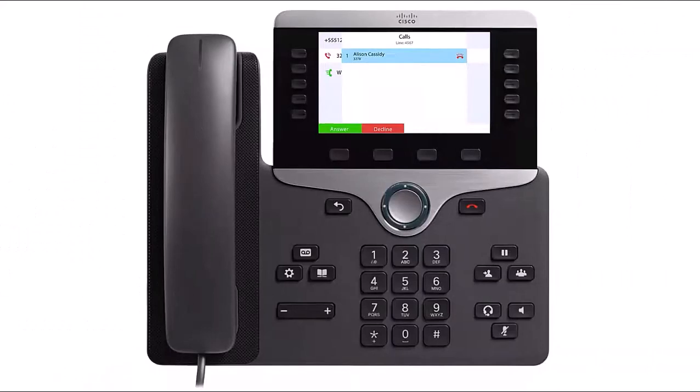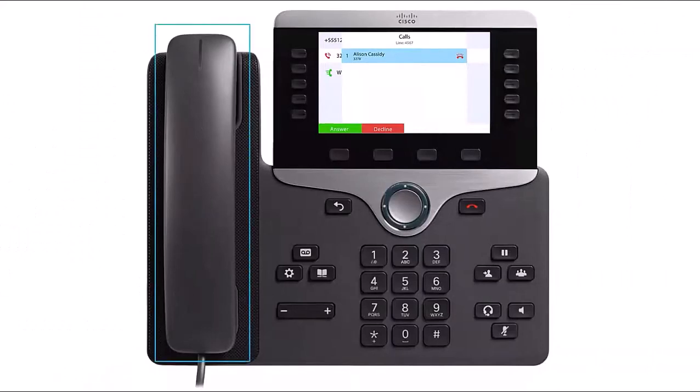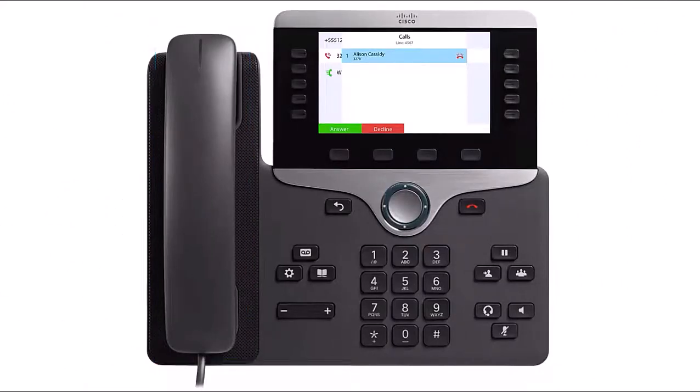To answer an incoming call, pick up the handset. You can also press the Answer softkey button or the speakerphone button.